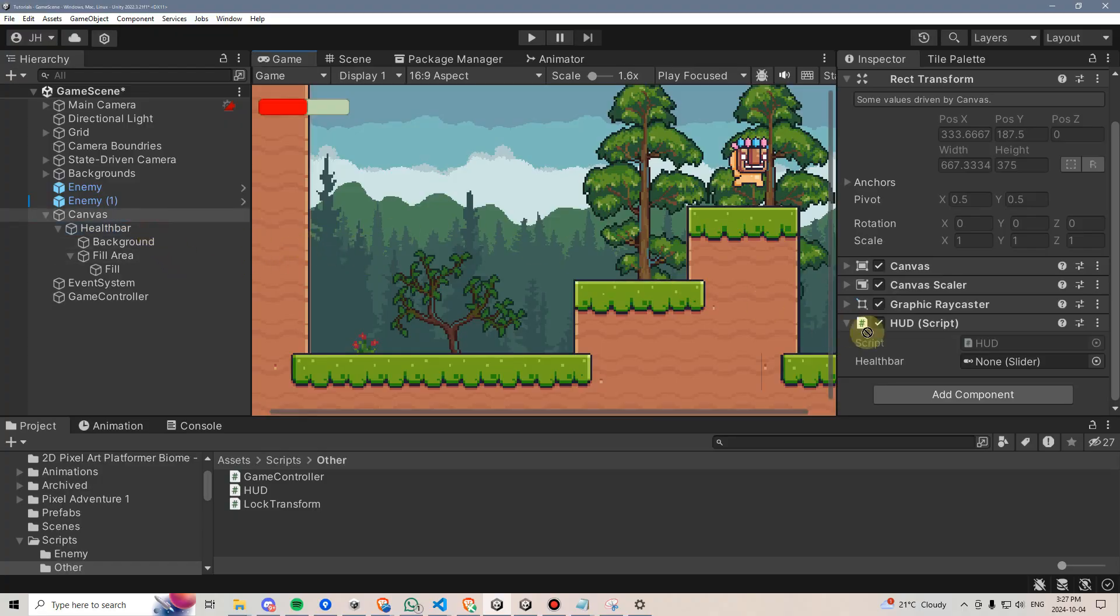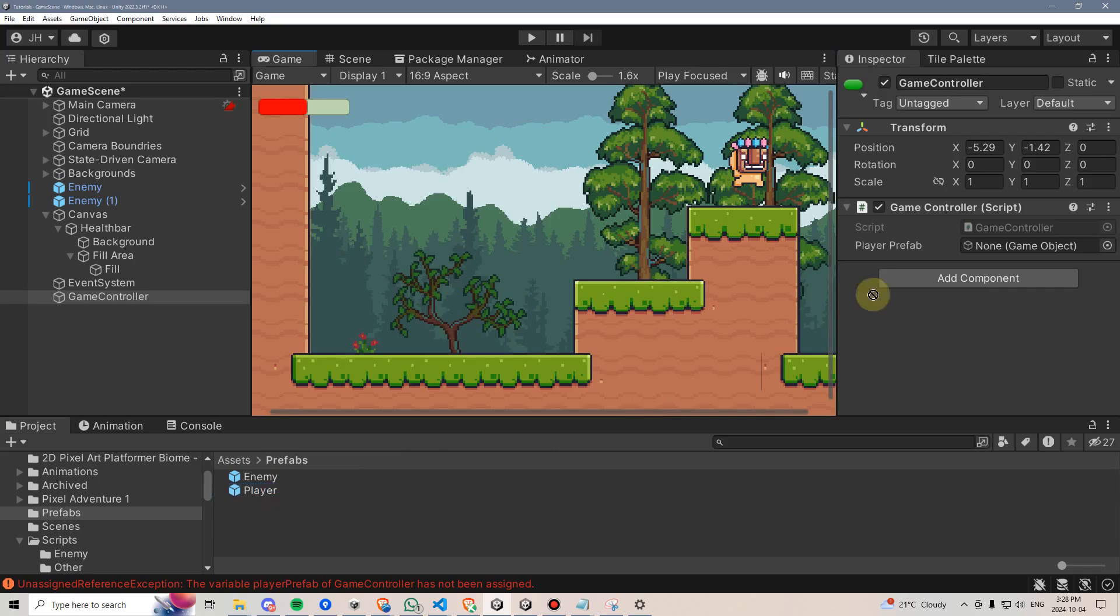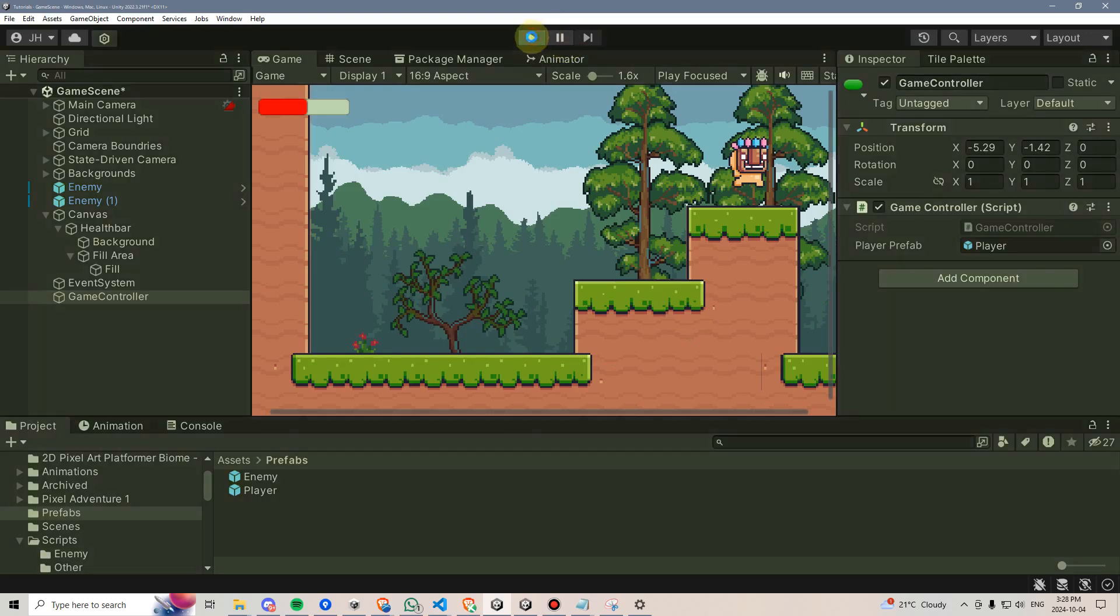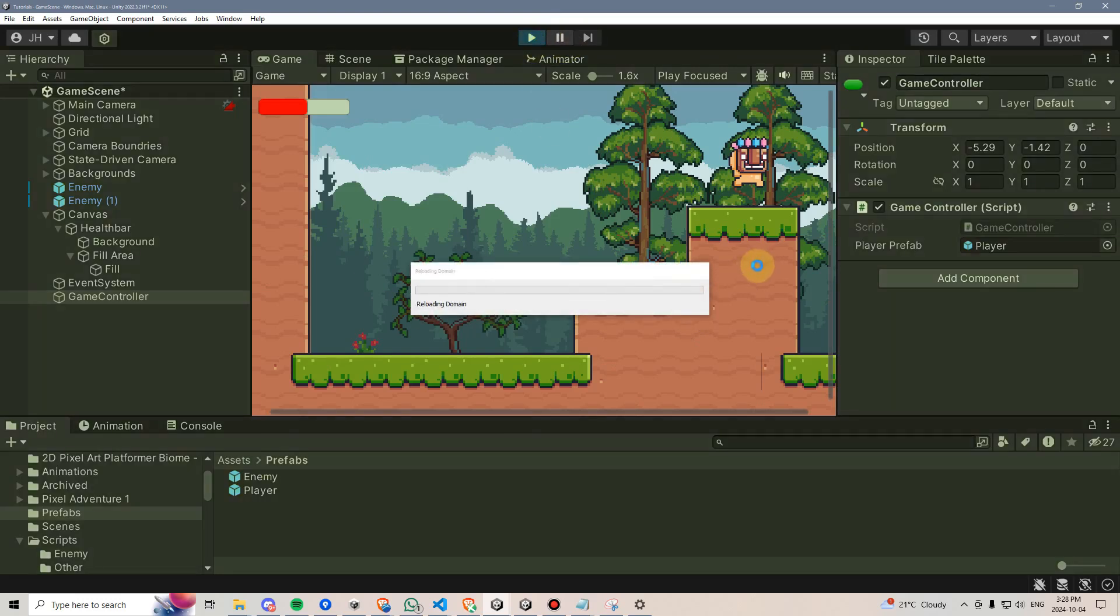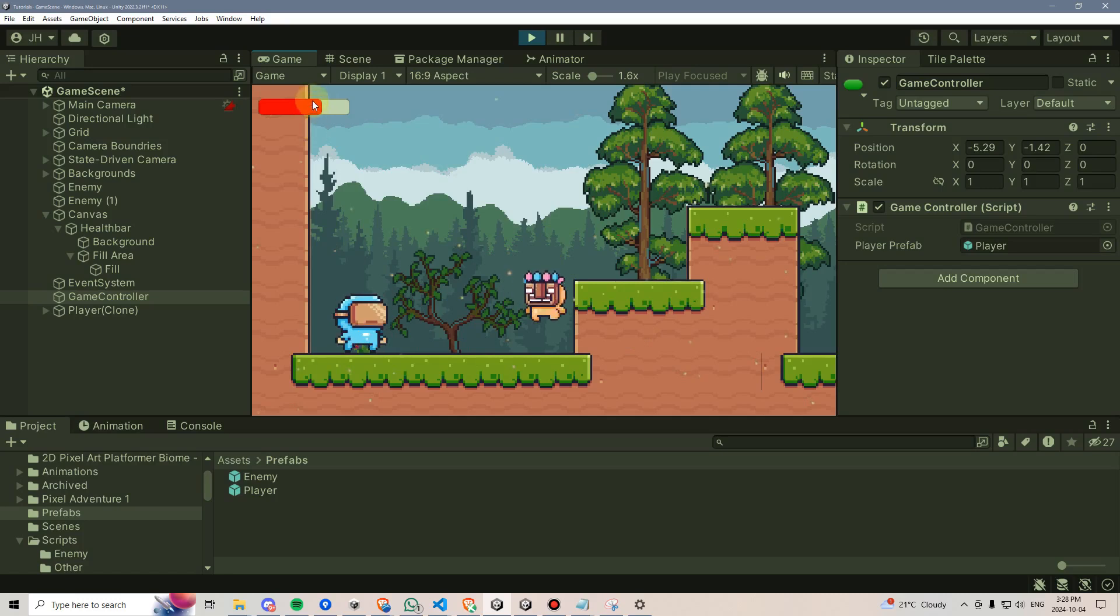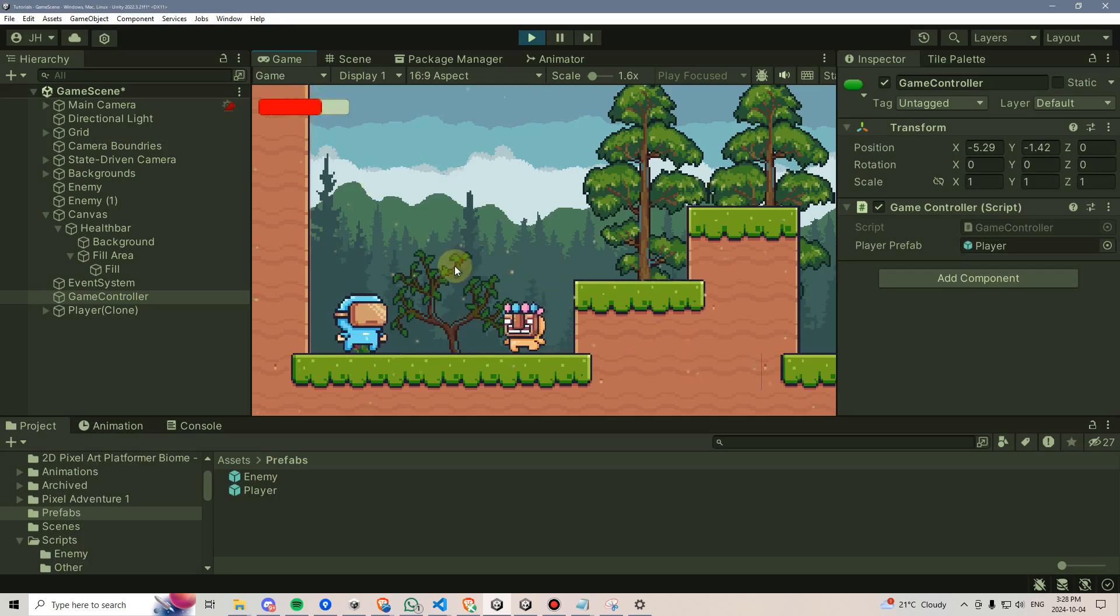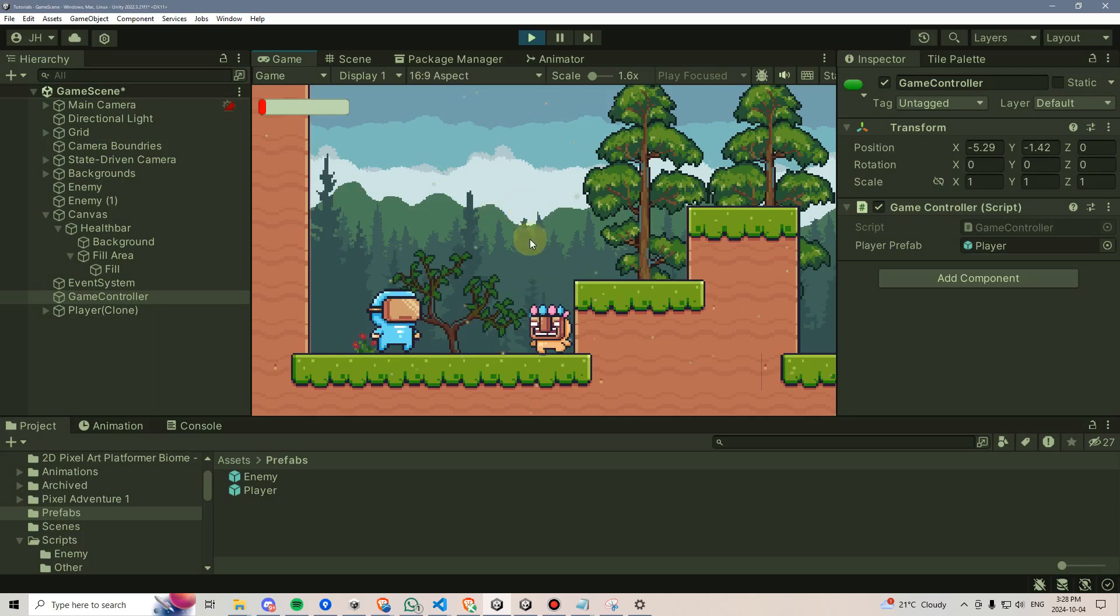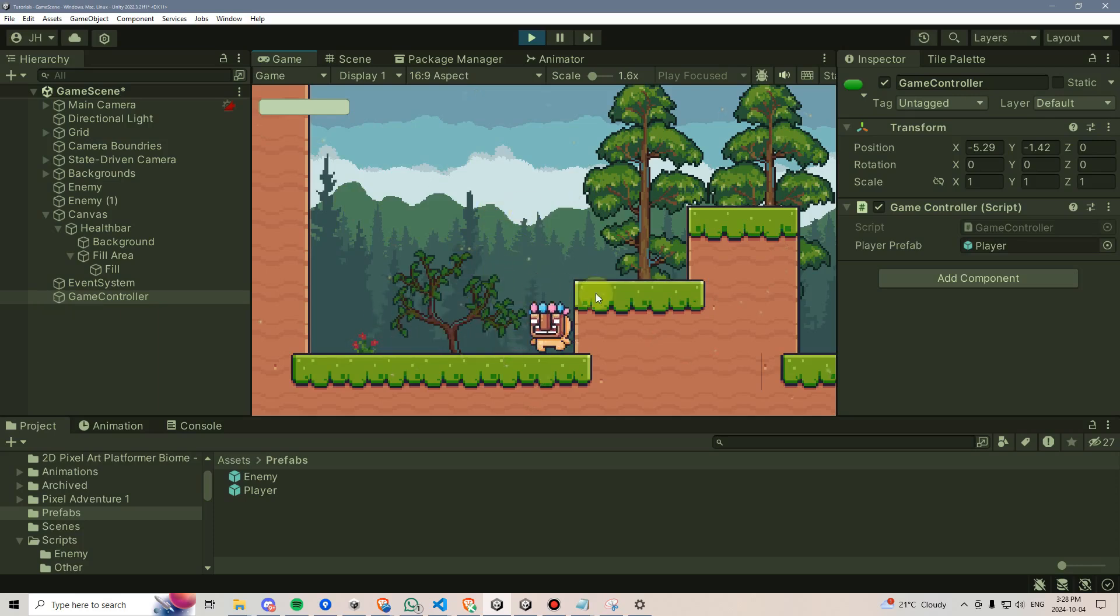We'll need to make sure that our health bar is hooked up to the canvas, and that our game controller has a reference to the player prefab over here in the prefabs folder. Then we can go ahead and give this a test. Here comes our enemy, we boop our player once and we lose about 30% of our health. Now, we're down to 3 health, 1 health, and then we die. Great! That's working perfectly.